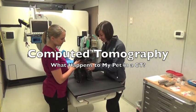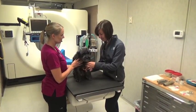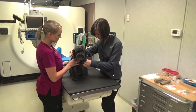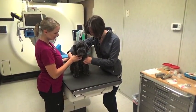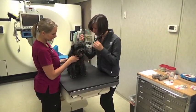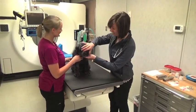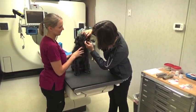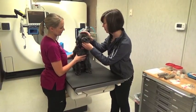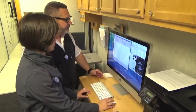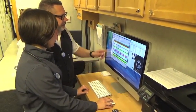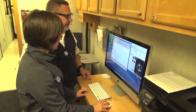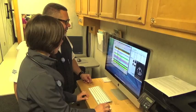Since most computed tomography studies require anesthesia or heavy sedation, our first concern is choosing a drug protocol that will be safe and well tolerated for your pet. Though most of our patients have already been examined prior to the study, many are suffering from a more serious illness that could affect cardiovascular stability or contraindicate certain anesthesia protocols. The imaging process begins with a repeat physical examination and measuring of vital signs. Our doctors then review all available history for the patient and determine the best approach for anesthesia or sedation. Information from previous physical examinations and laboratory results are all carefully considered during this time.